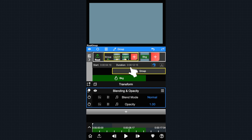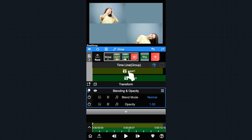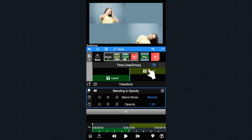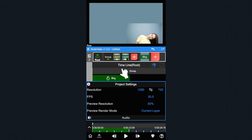But its time duration can't be edited directly. If you want to adjust the duration of this group, you have to double tap the group and jump inside it, then adjust its children's timeline. Come back to the root group and you will see that the group's timeline duration is actually affected by its children.